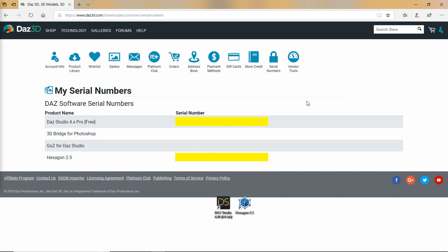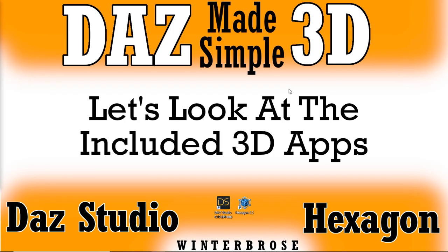Because if you lose your internet connection or the website is down at a critical time when you want to run the product, so you should go ahead and run the product at least the first time, get it out of the way, get it registered. And then if you ever need the serial number, you can log back into your account at DAZ 3D. Now let's go ahead and move back to the applications themselves. We're going to start with looking at the DAZ Studio application.